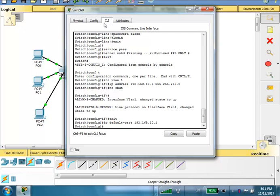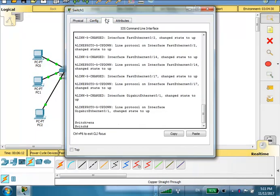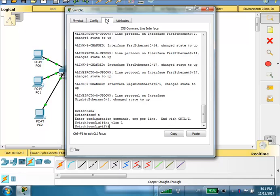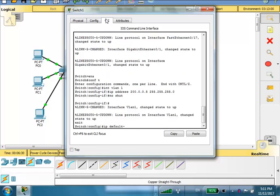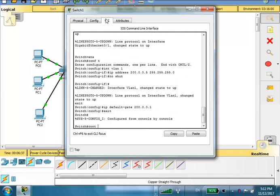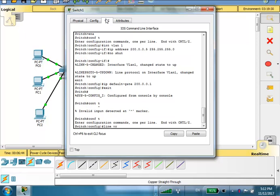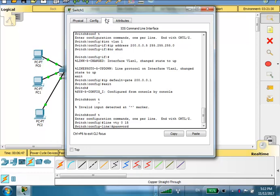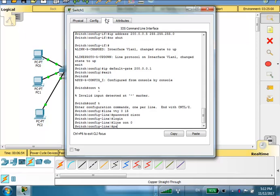If the switch receives communication from outside the network it can reply; otherwise it won't know the default gateway. For the ENG switch, do the same: CLI, enable, conf t, interface VLAN 1, ip address 200.0.0.5 255.255.255.0, no shut, exit, ip default-gateway 200.0.0.1. Then configure line vty 0 to 15 and line console 0 with passwords.